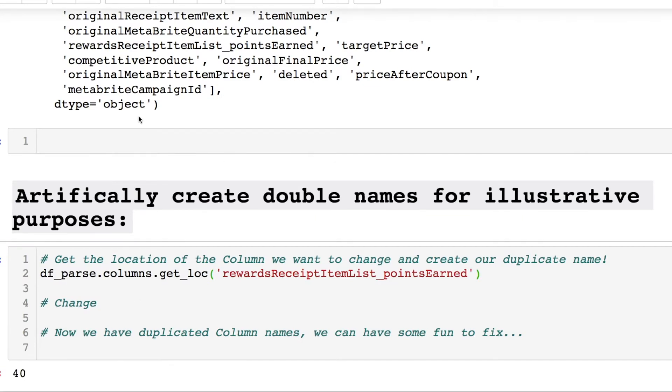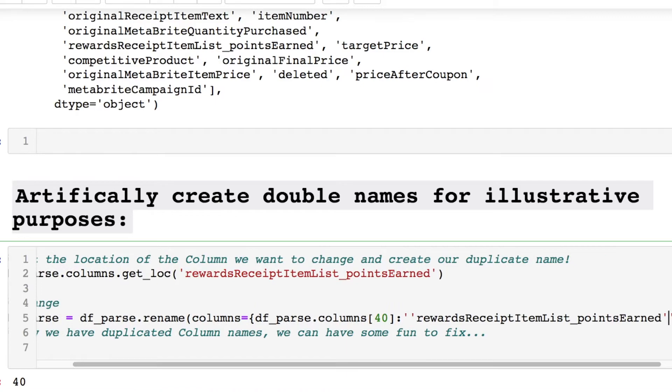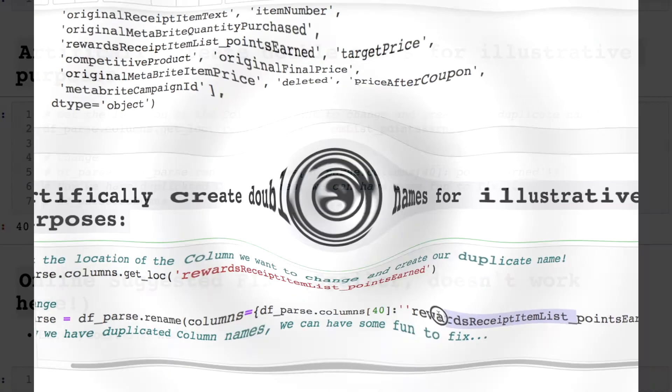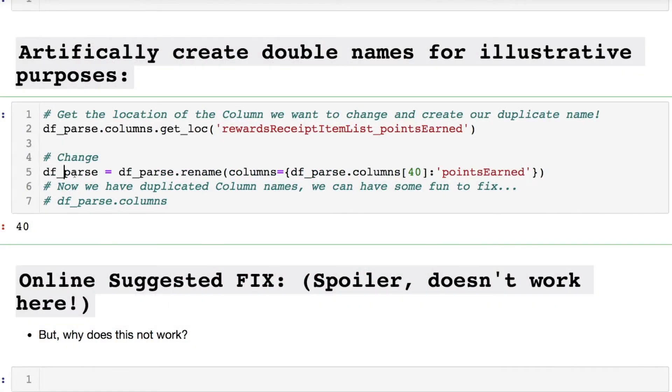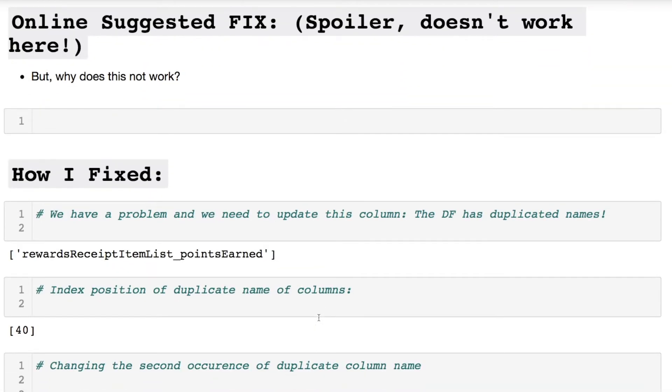Now I want to change this by setting this variable to rename our column where the column that we're trying to update the name for position 40, and we want to name it as the same as before. Let's rename and let's get our column and here we are. So now it's artificially updated. Now let's play around with this and fix it.